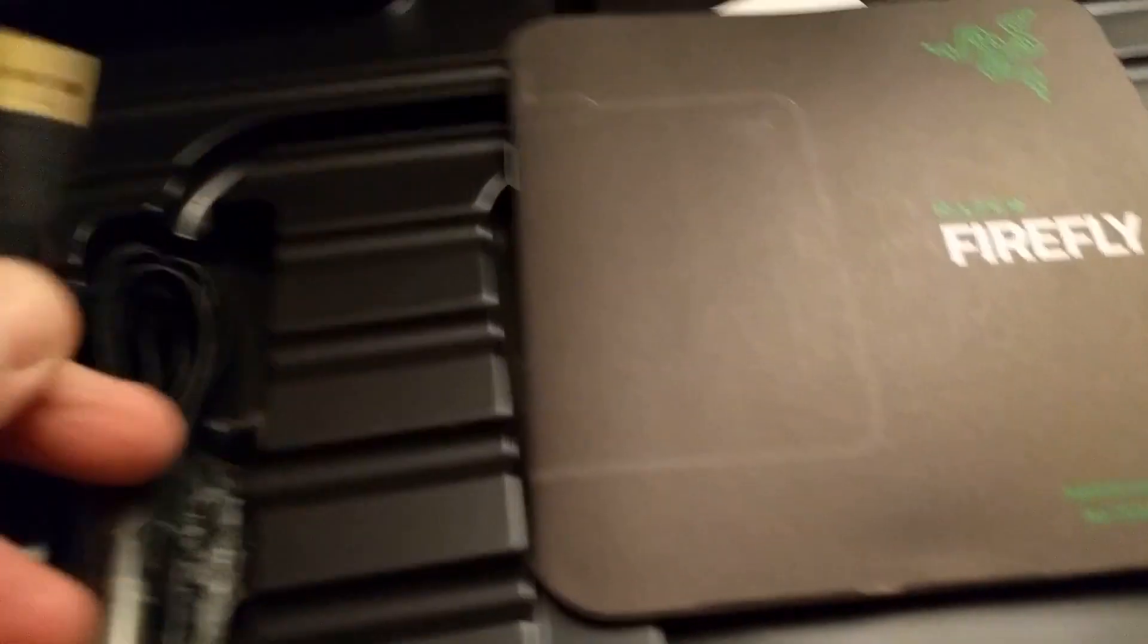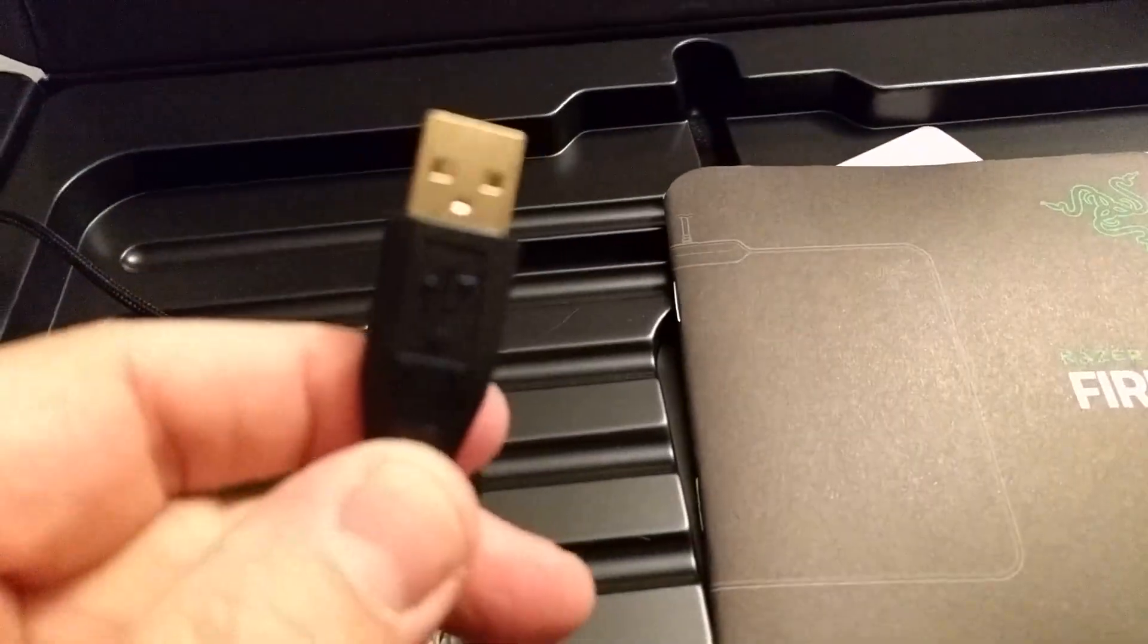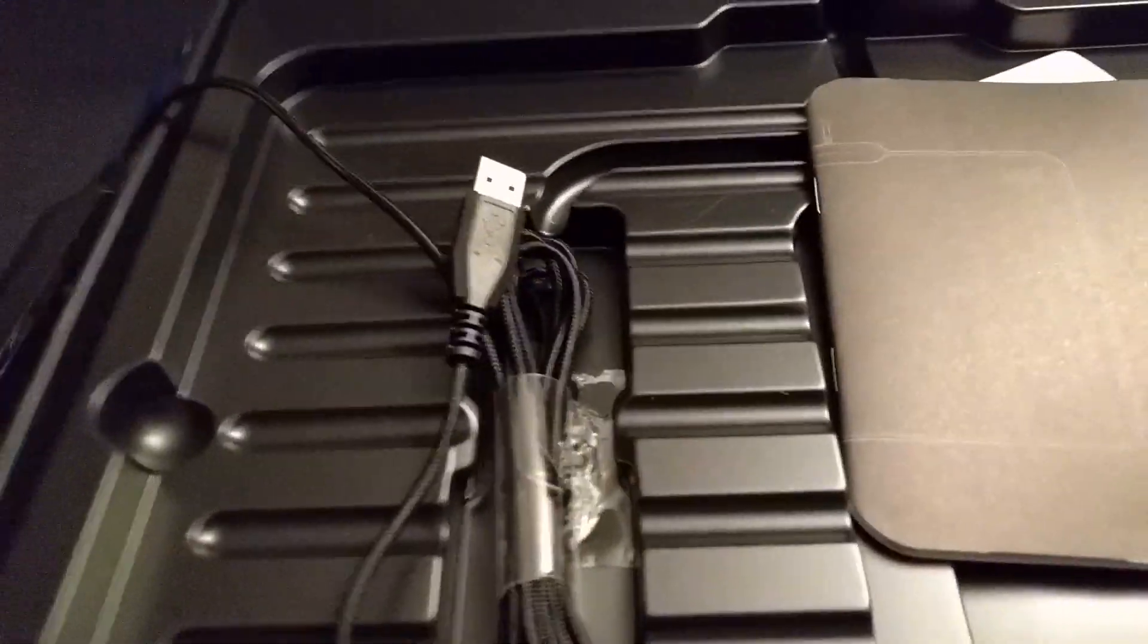And this just plugs in with a standard USB connection.